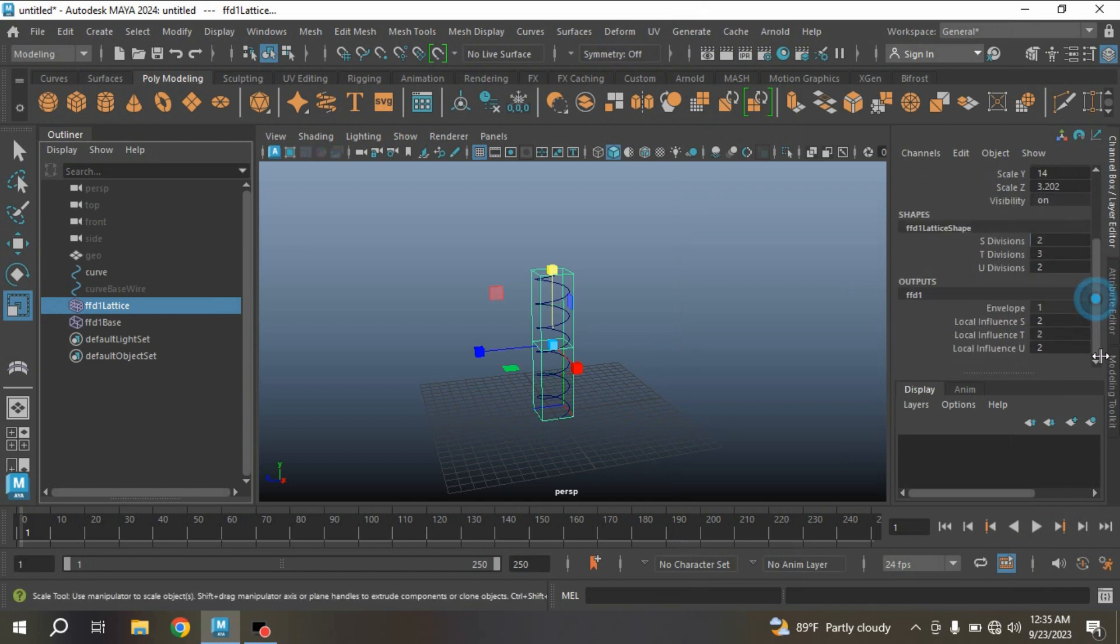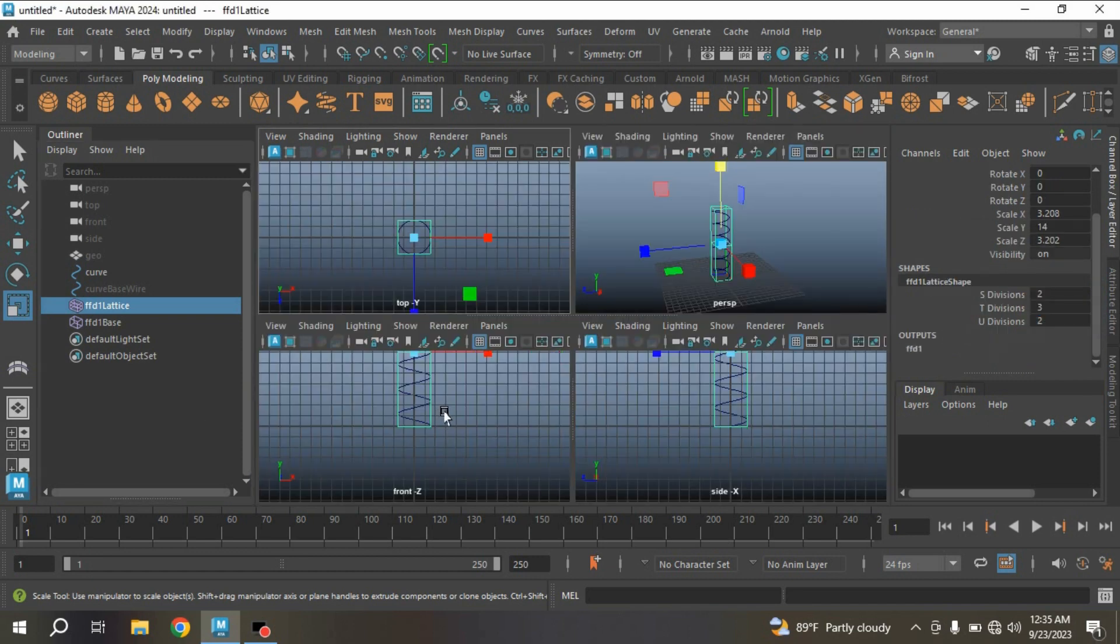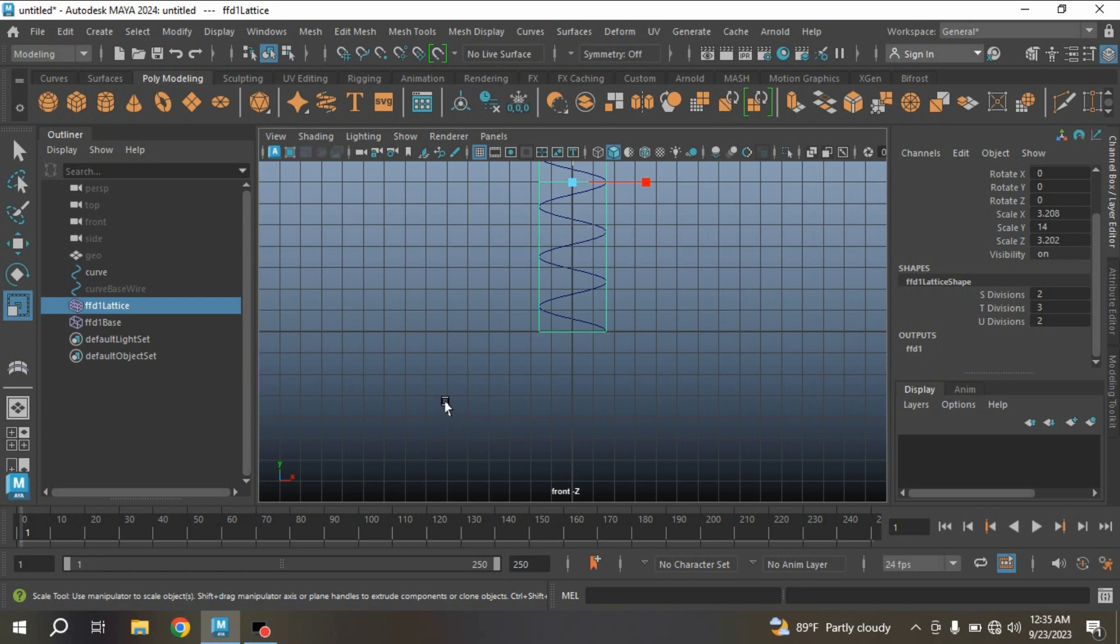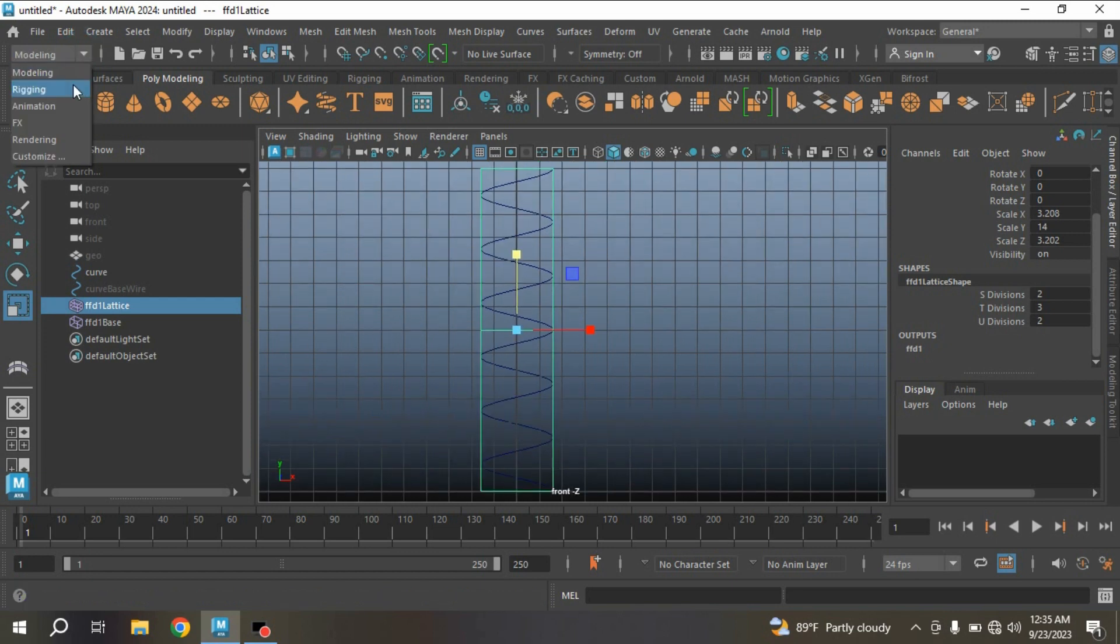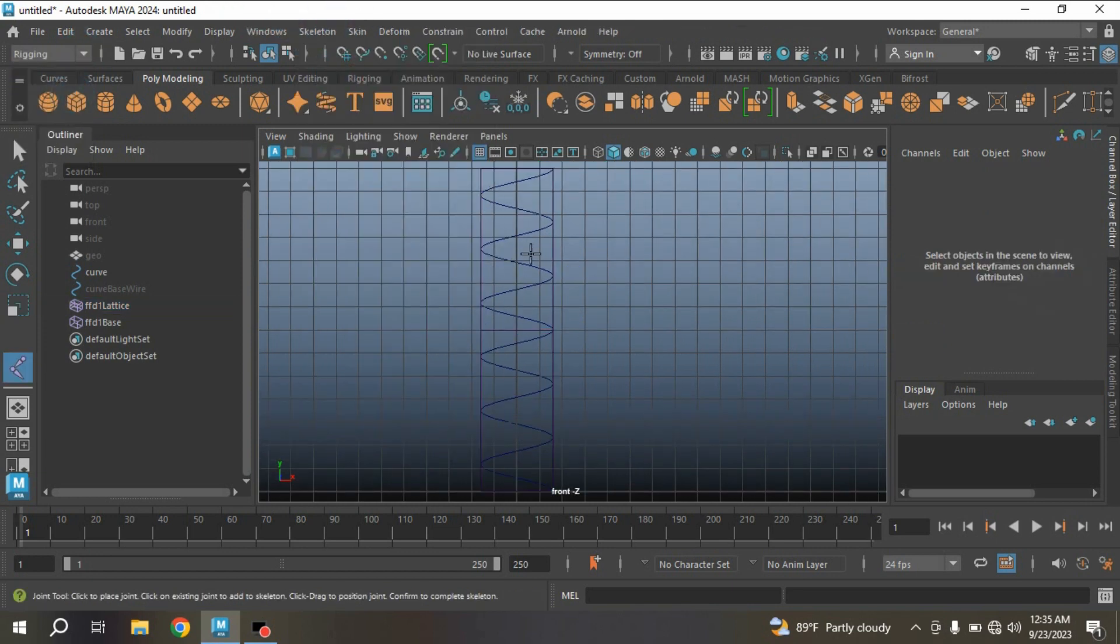FFD1, all type two. Now go to front view and modeling menu to rigging menu. Escalate on Create Joint.